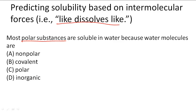What we see here is asking us to understand that intermolecular forces help in predicting solubility. Polar substances are soluble in water because they have positive and negative ends, and so does water. Water is electrically neutral but sometimes it has a positive and a negative end, or poles.